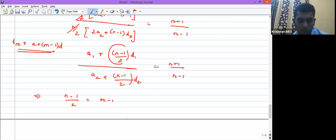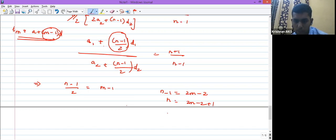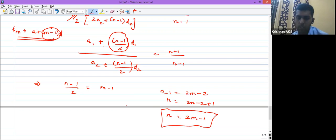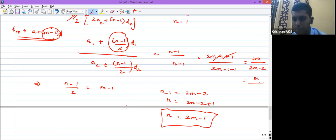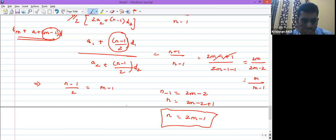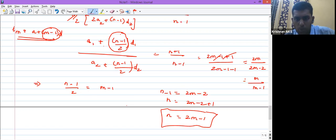Compare with the mth term form a + (m−1)d: equate (n−1)/2 = m−1, giving n = 2m−1. Substitute n = 2m−1: (2m−1+1)/(2m−1−1) = 2m/(2m−2). Cancel the 2: the ratio of mth terms = m/(m−1). The main technique is to express the sum formula in the mth term form and directly compare to find the answer.